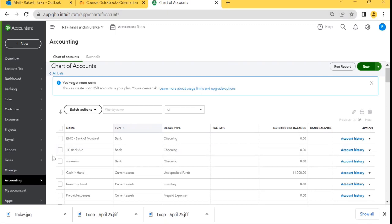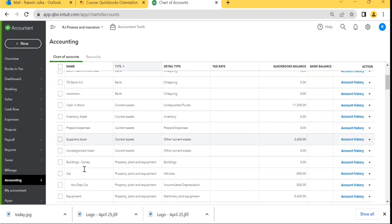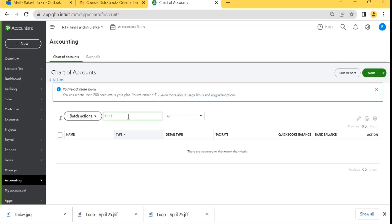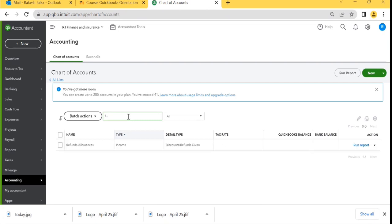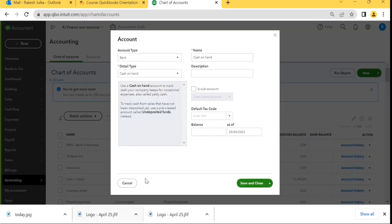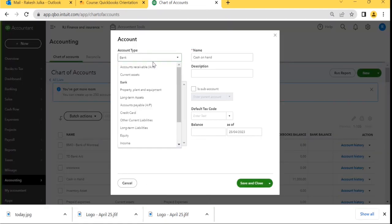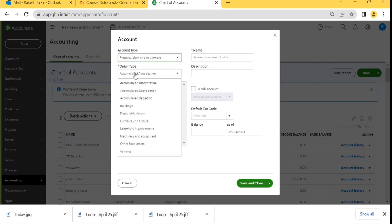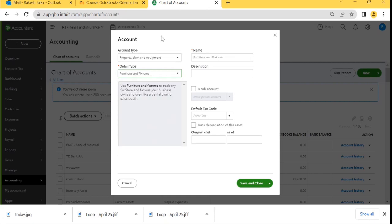The first account I'm going to create is Furniture. Let me check if the furniture account is already there — it's not, so I'll create one. Click the New button. We know furniture comes under Property, Plant and Equipment. Under the detail type you'll find Furniture and Fixture. Here we just want to change the name to Furniture Account.